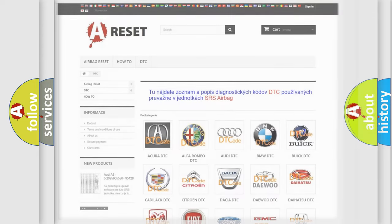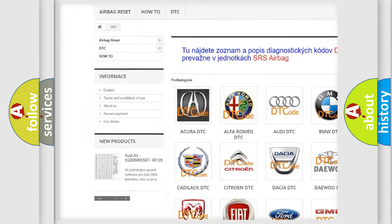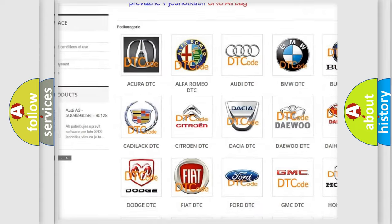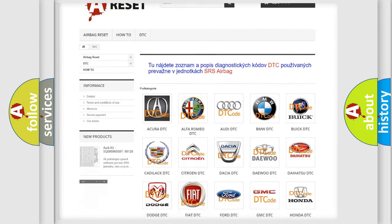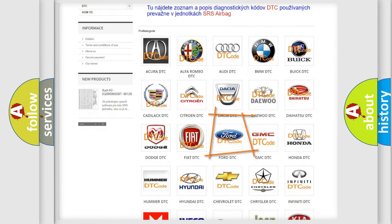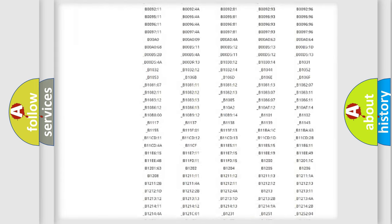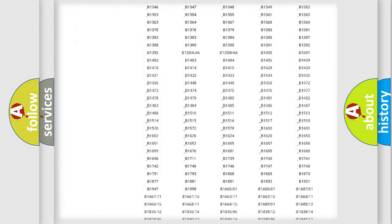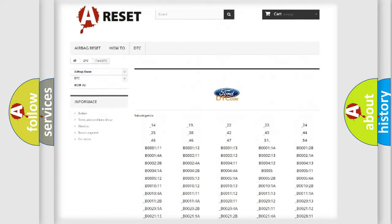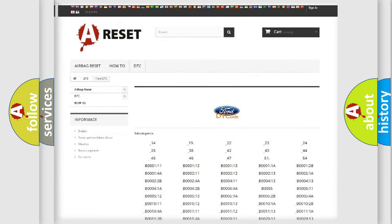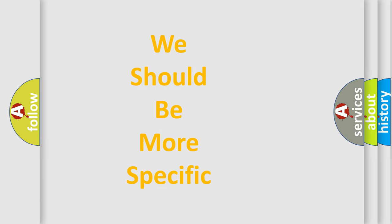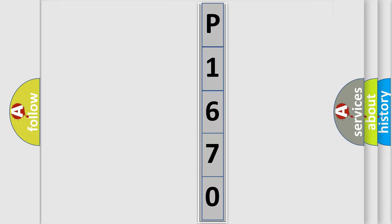Our website airbagreset.sk produces useful videos for you. You do not have to go through the OBD2 protocol anymore to know how to troubleshoot any car breakdown. You will find all the diagnostic codes that can be diagnosed in Infiniti vehicles, as well as many other useful things. The following demonstration will help you look into the world of software for car control units.